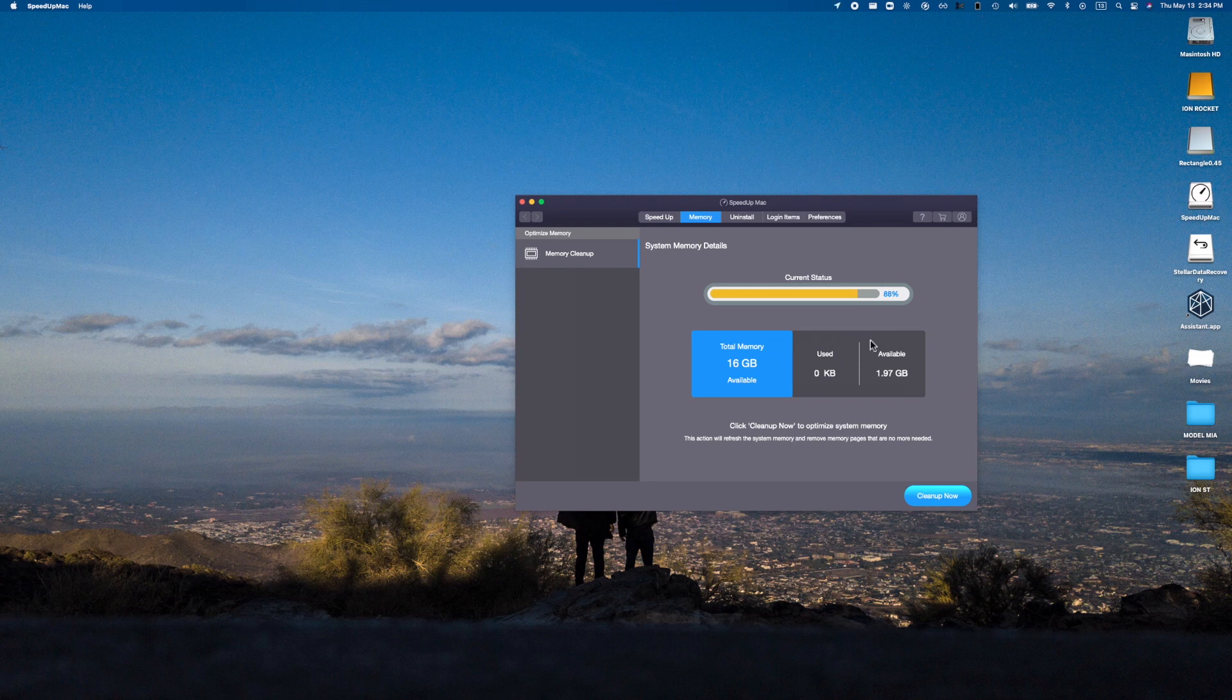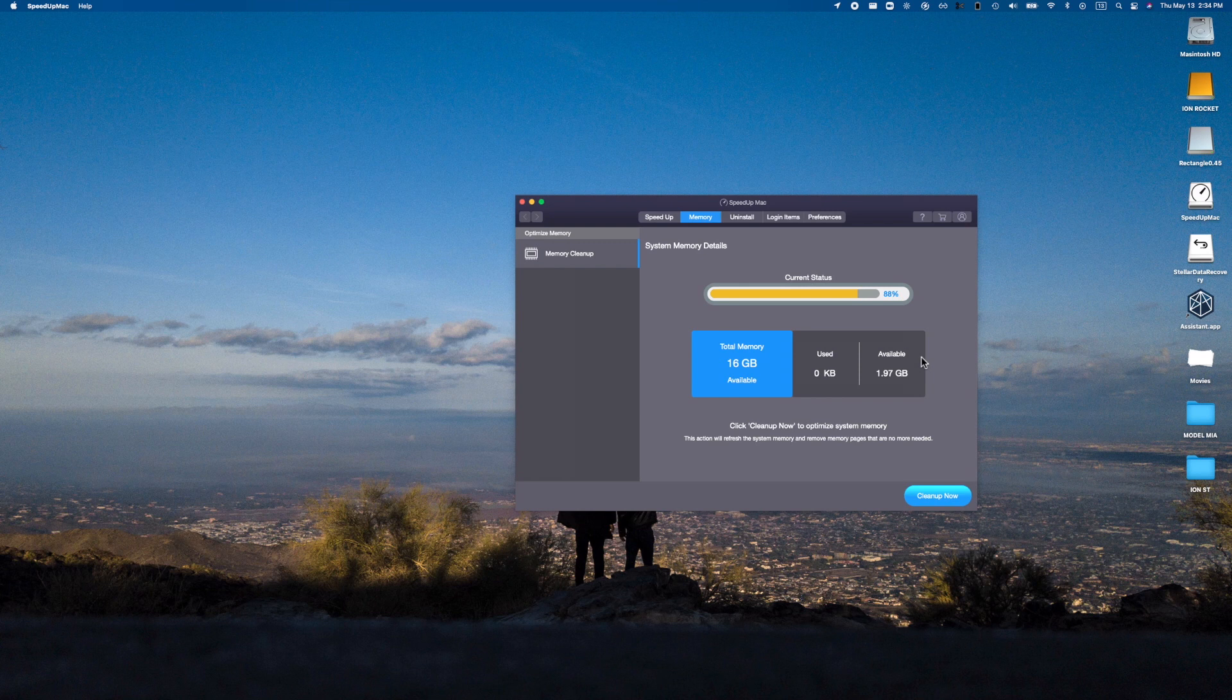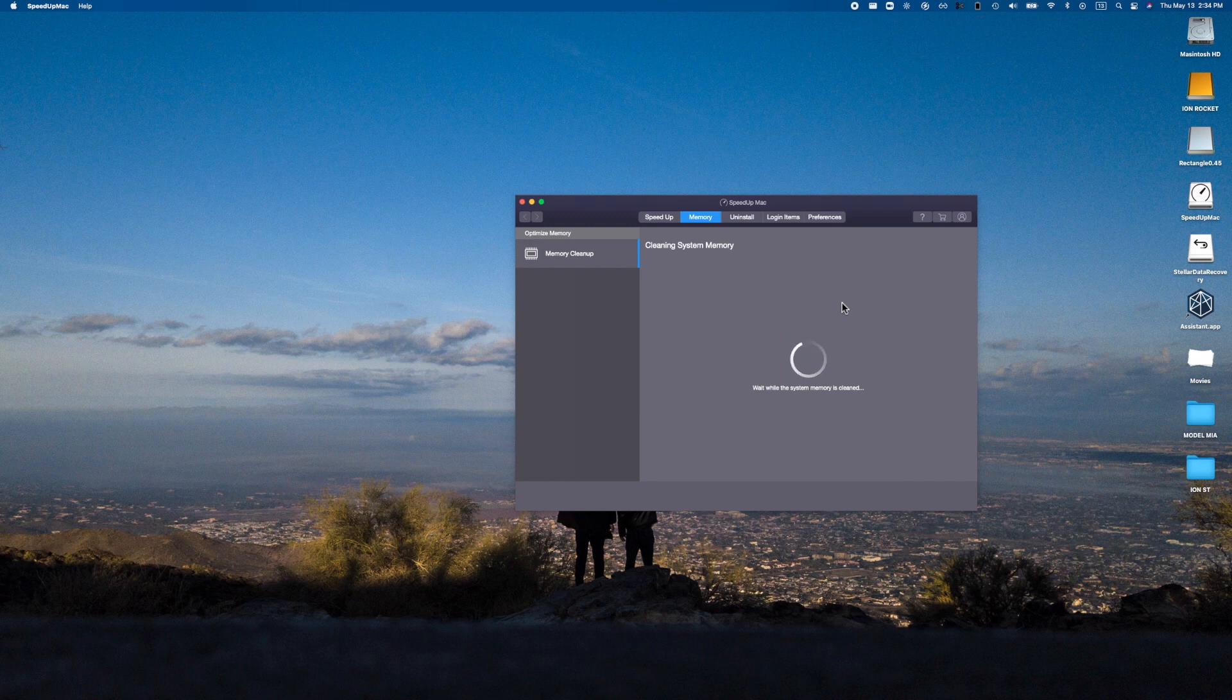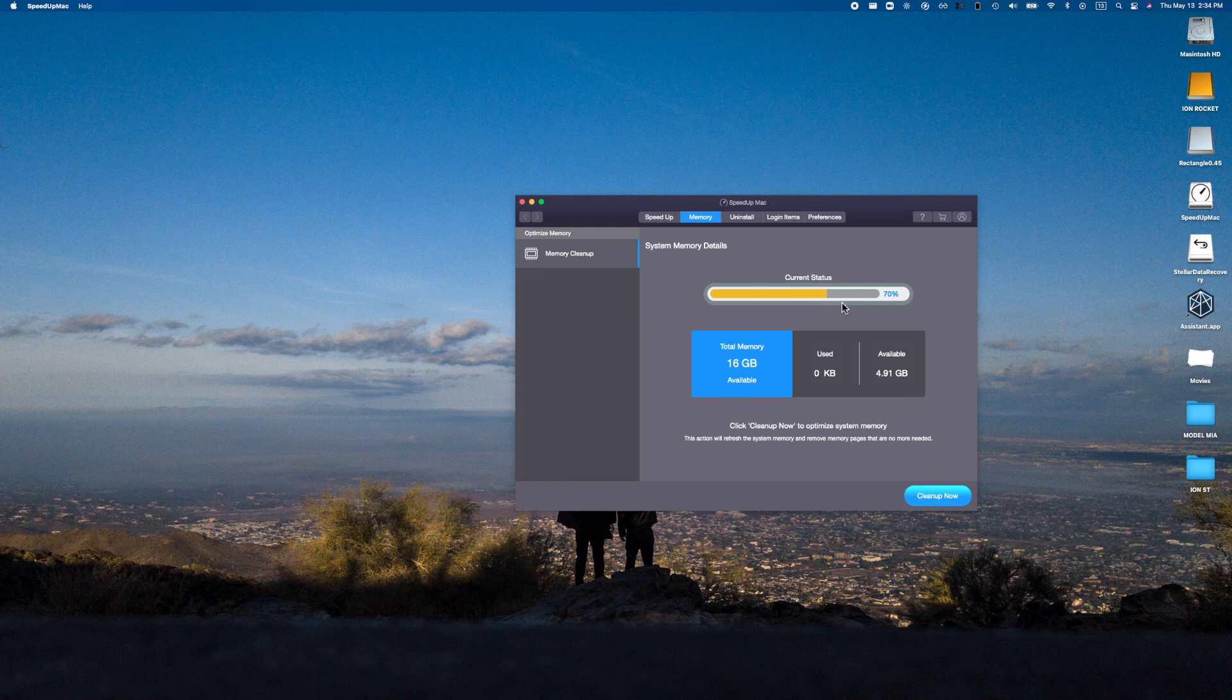And my fans are going, so hopefully this will make it so my fans don't have to go as crazy trying to keep this computer cool. Wait while the system memory is cleaned in the meantime. Oh there we go, so it went ahead and cleaned it up.